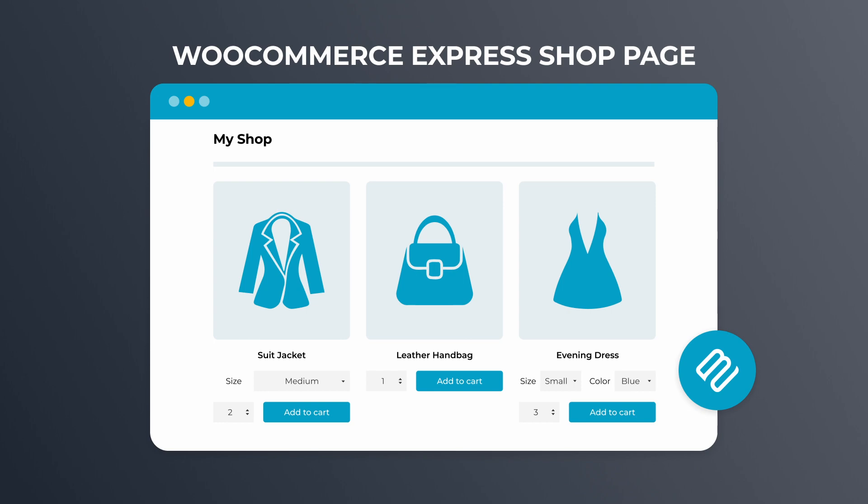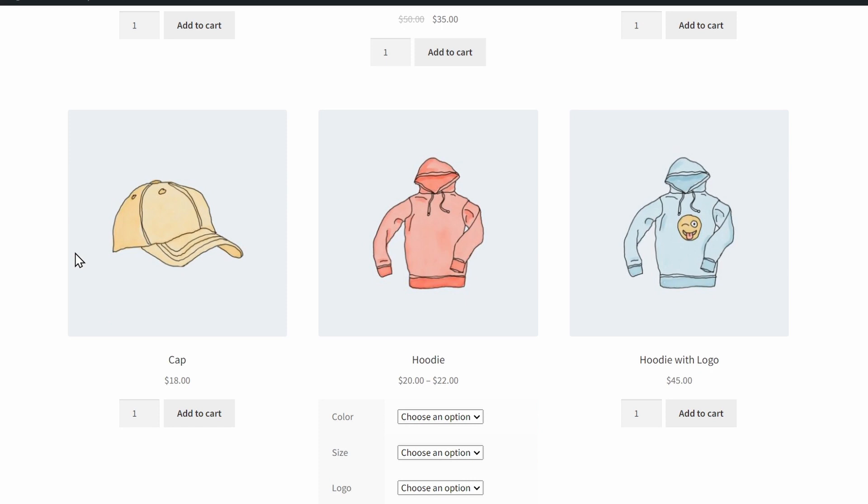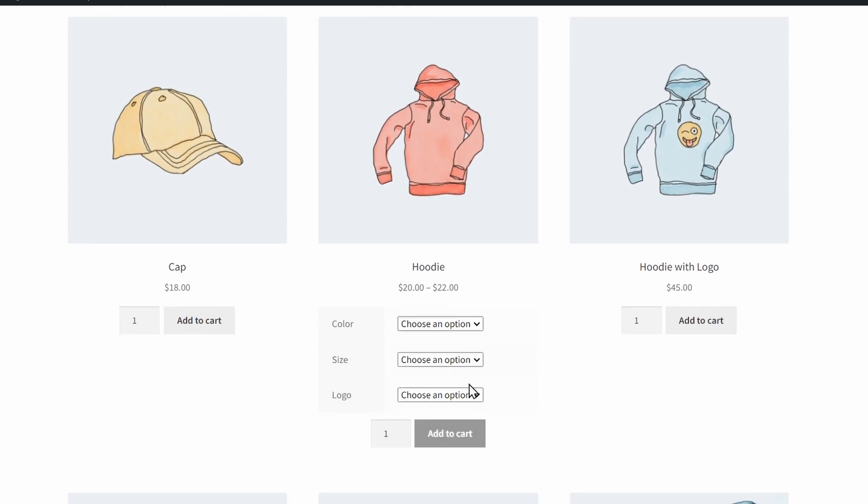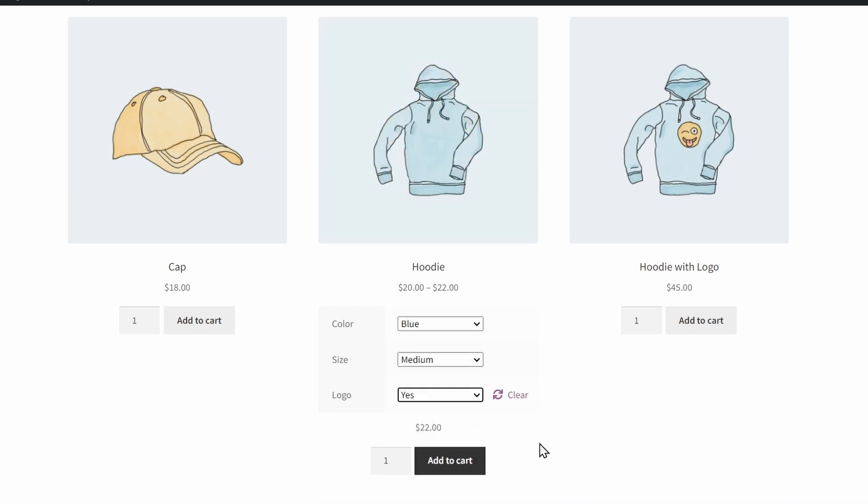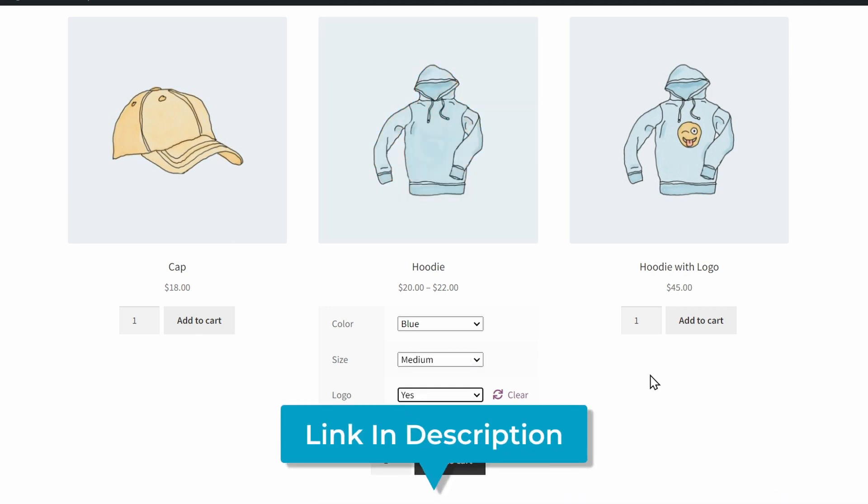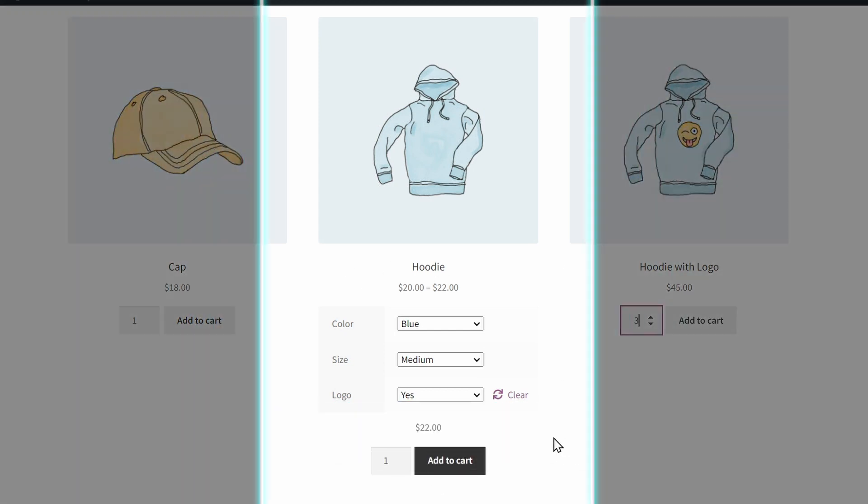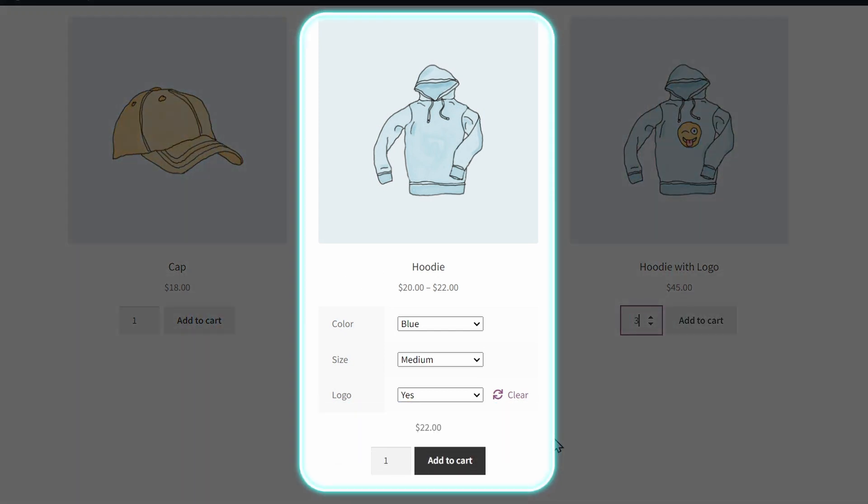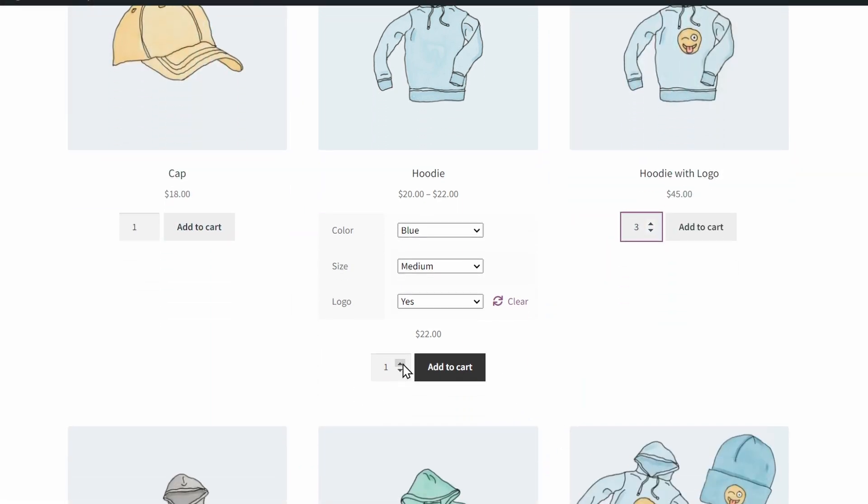We recently released the WooCommerce Express Shop Page plugin that lets you display variations like size and color right on the shop and category pages. Keeping in line with the recommendations from Baymard, all the product options are together in one spot. Shoppers can see and select all of their choices on one page, choose quantities, and add the items to their cart much faster.